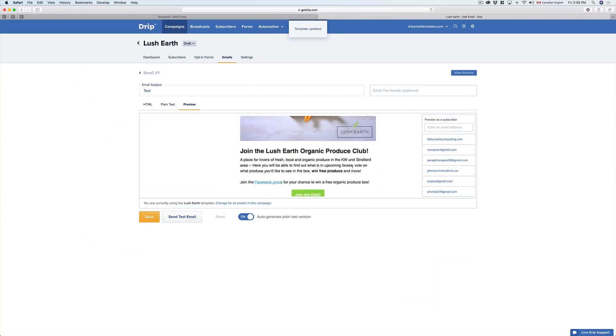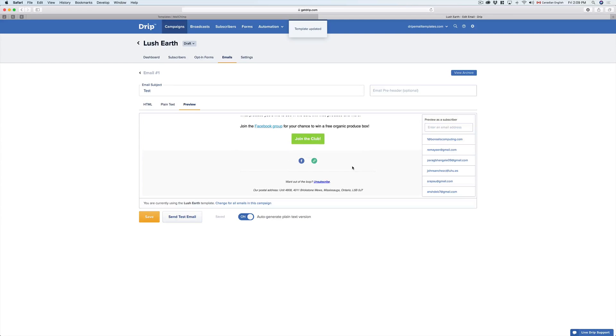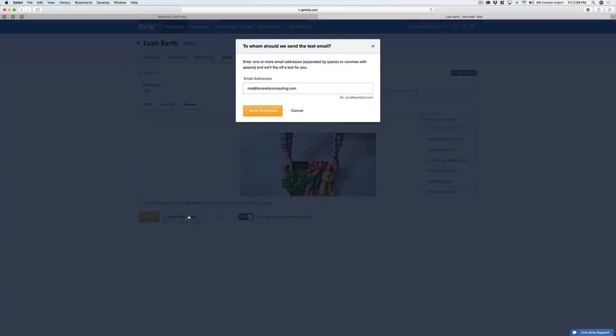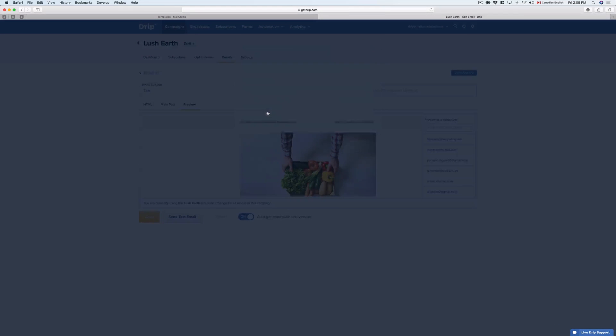When we update it, you can see that our new MailChimp template is loaded and ready to go, and if we want to send ourselves a test email, fire one off.